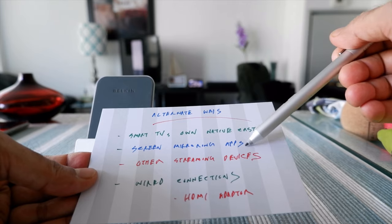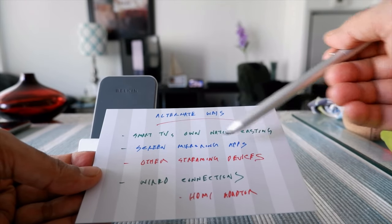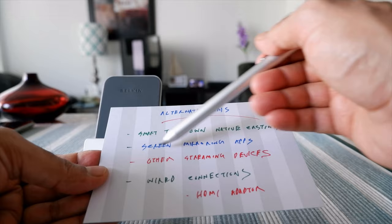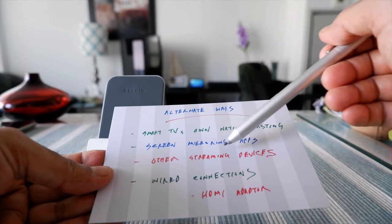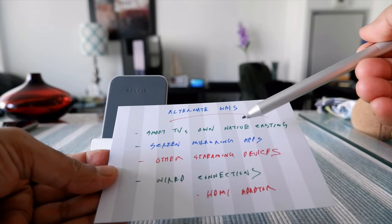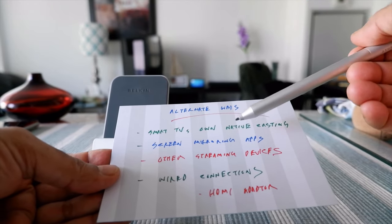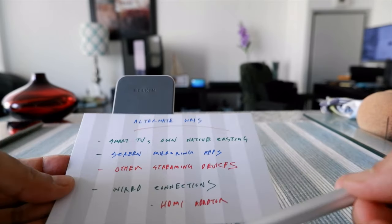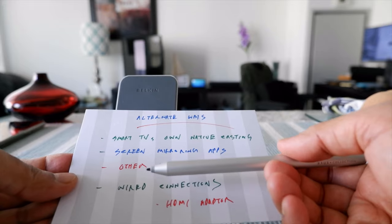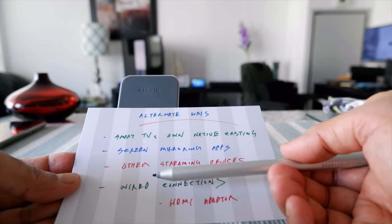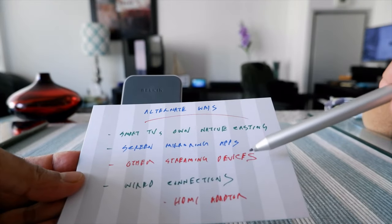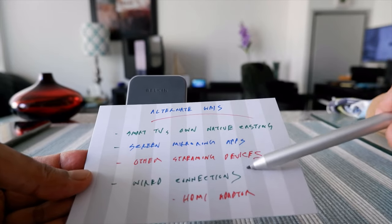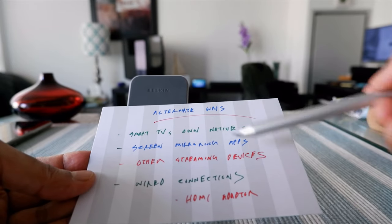If you don't have a smart TV or Chromecast, you can still cast your screen by installing a screen mirroring app on your phone. Go to Google Play and search for a screen mirroring app or screen casting app — it will give you a bunch of options to try. You can also cast your phone screen to your TV using other streaming devices, for example Roku, among many others.